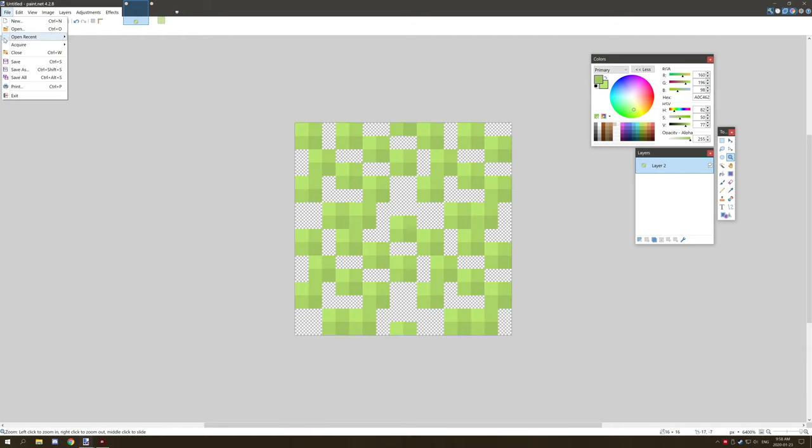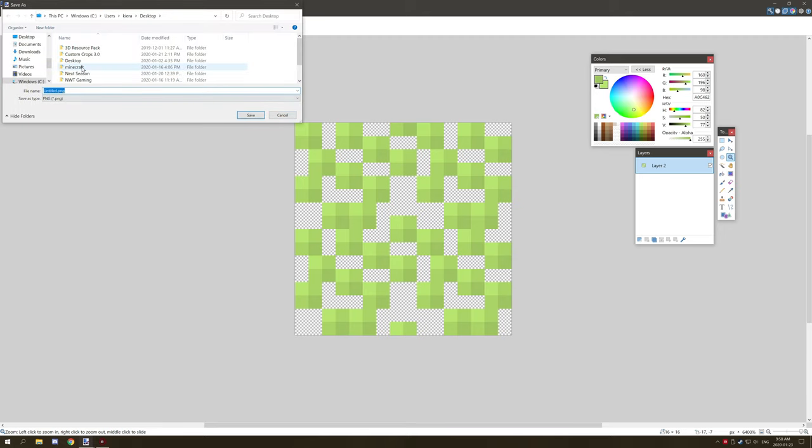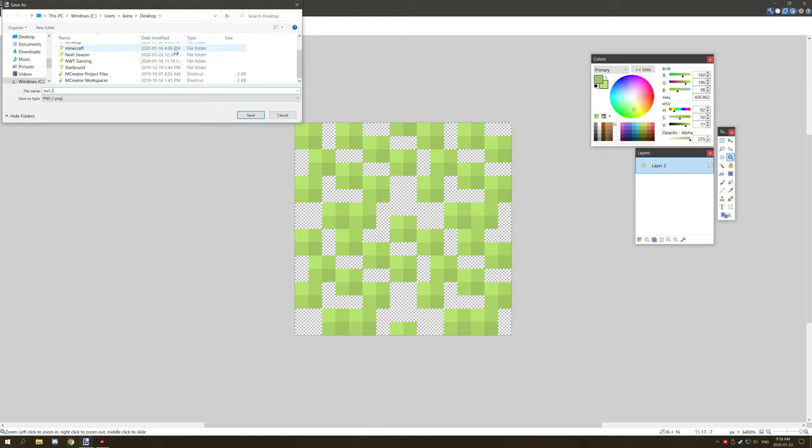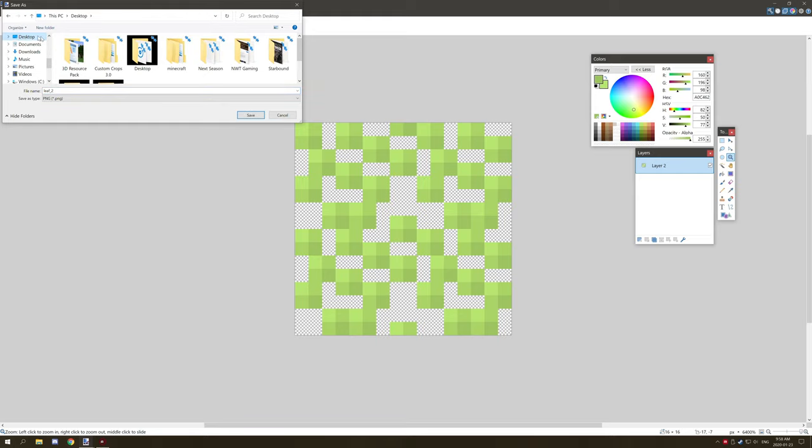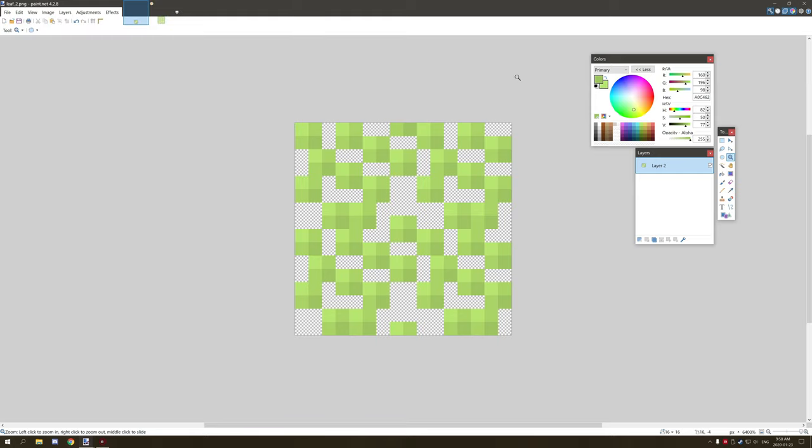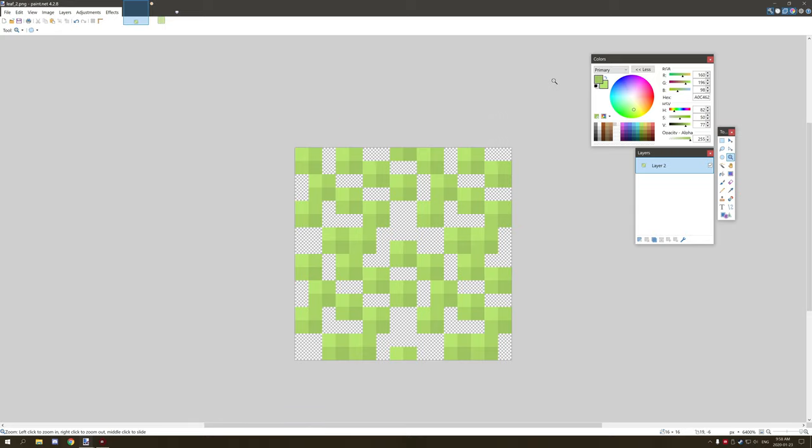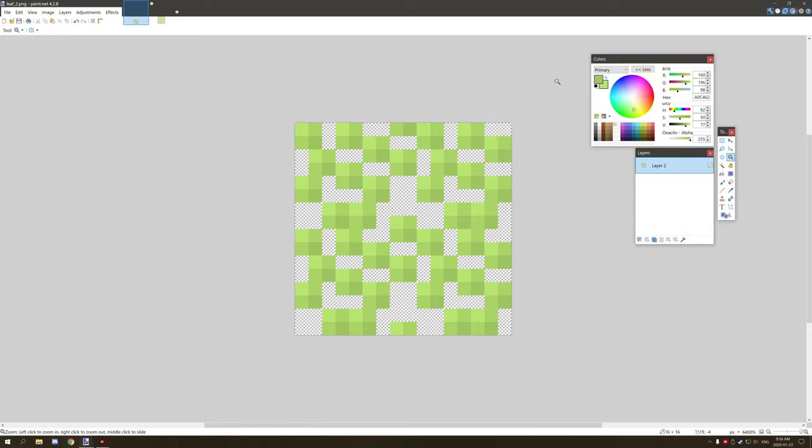Once that's done, we can go File, Save As, and then save this to our desktop as 'leaf2' or whatever texture name you want to call it. I'm just going to make sure it saves so we can use that as a leaf texture. Hopefully that helps a little bit.